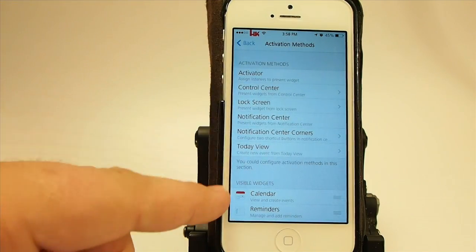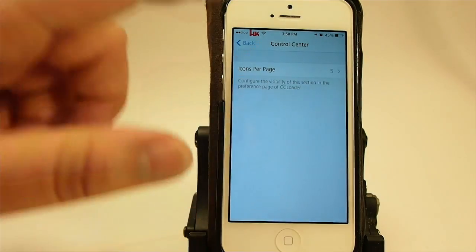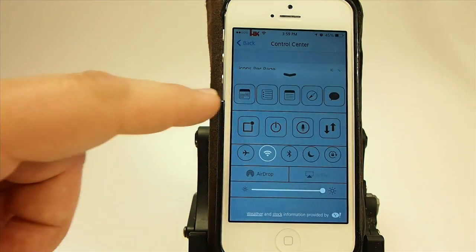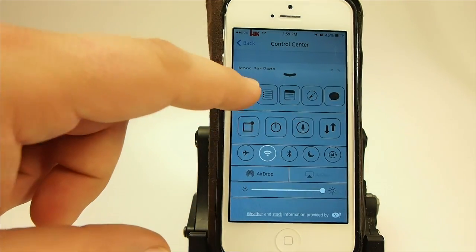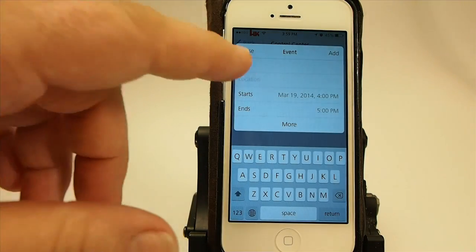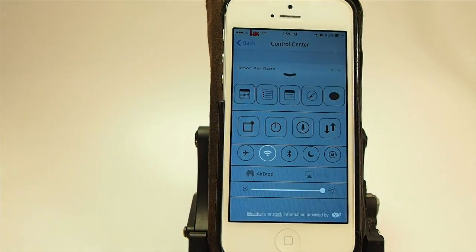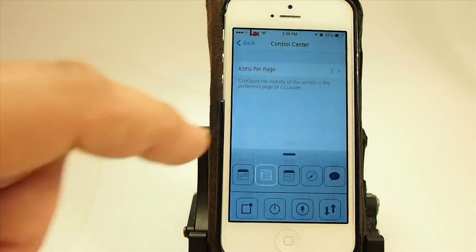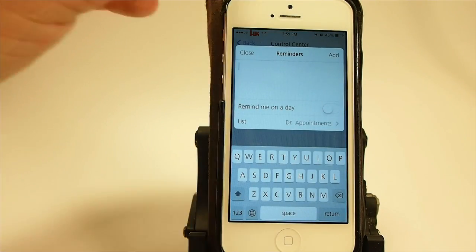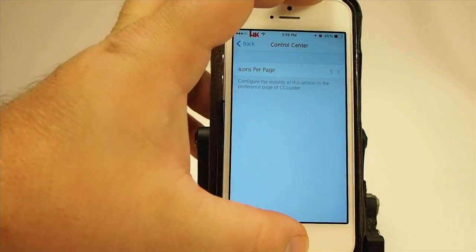In here are your activation methods. In the control center, you can pull up your widgets too — you see I have them on the top. If I touch that, there's my events. If I touch that one, I get the reminders, and then right on down the line you see how it works.